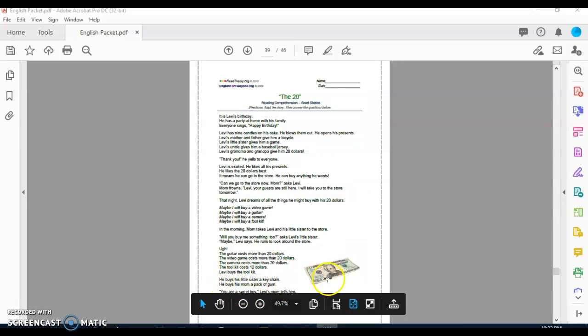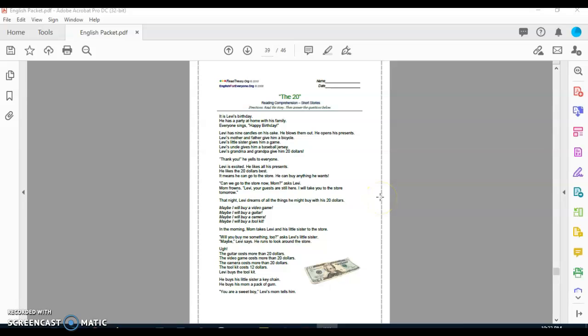You are a sweet boy, Levi's mom tells him. Okay boys, so now that is the story. Let's review a little. What we just read. I want to know, what are some things Levi got for his birthday?